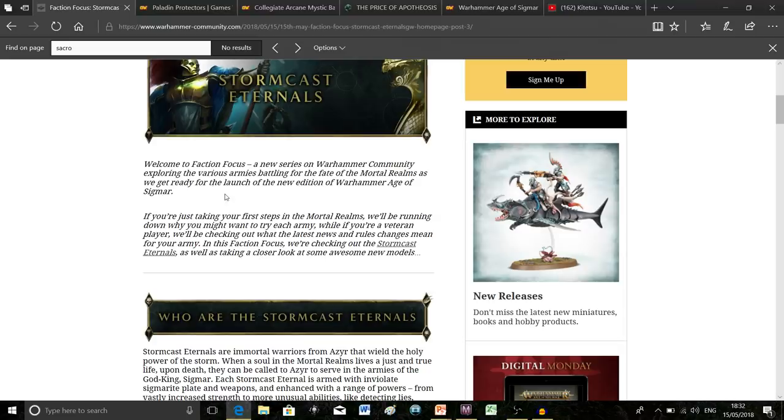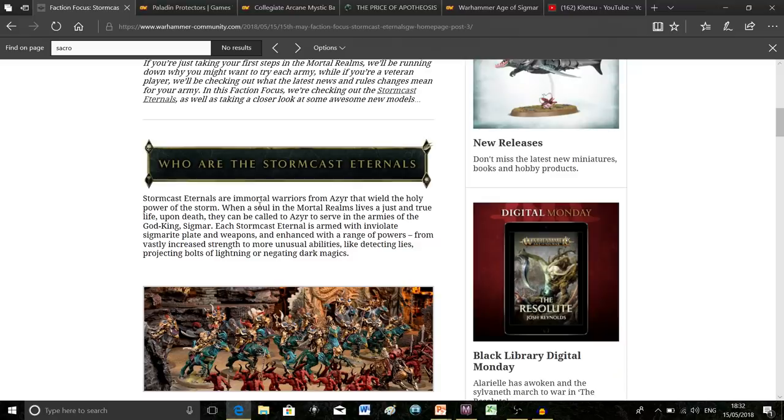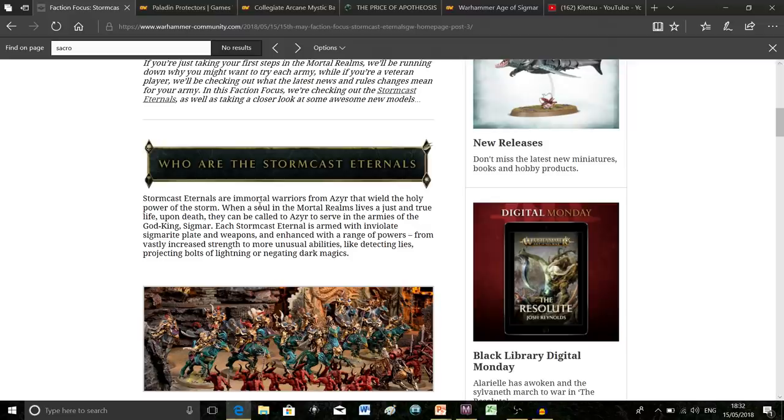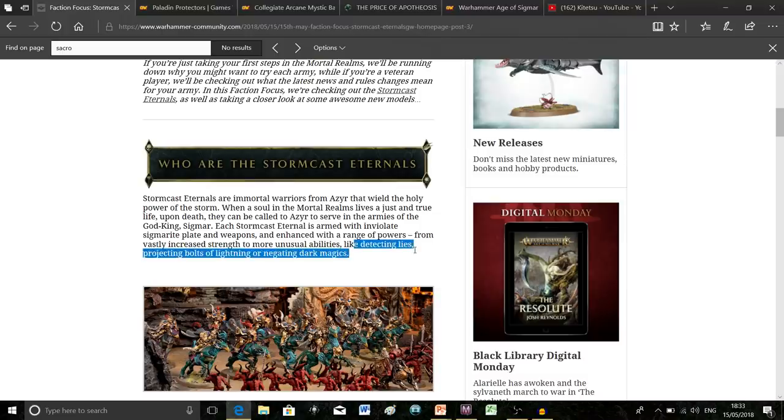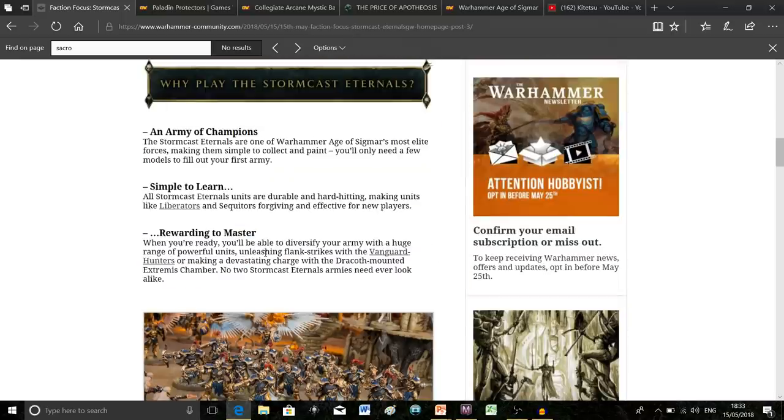It says that when some warriors die, if they're particularly noble and just, they get sent to Sigmar to serve as his Stormcast Eternals. Their key features include being reforged from the dead, being covered in Sigmarite armor, and calling upon the power of lightning. It also picks out something unusual: detecting lies and negating dark magics.